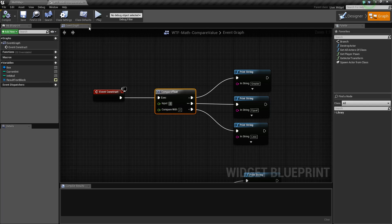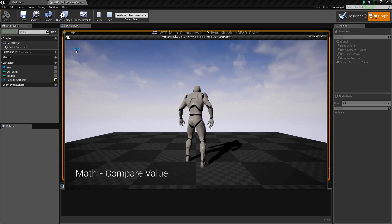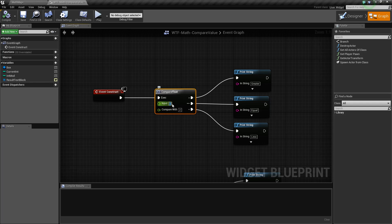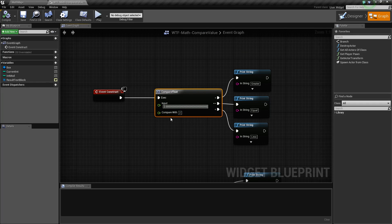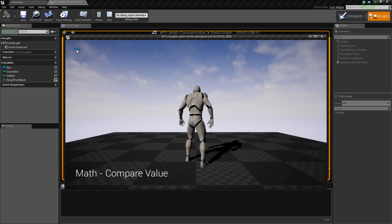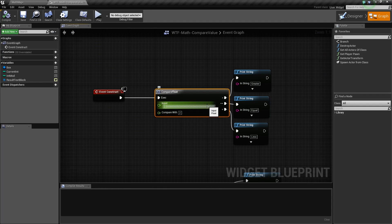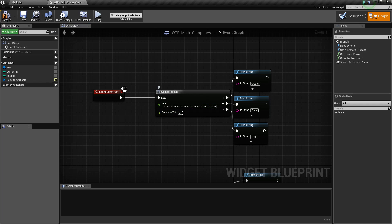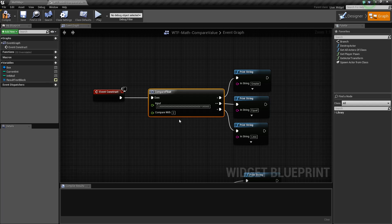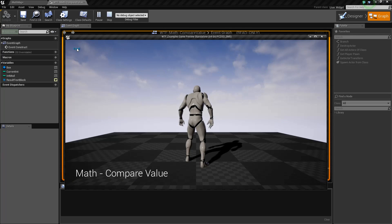For example, if we input two and hit play, we're going to get equal. If we did two point zero, we should expect the same result, because two point zero and two are going to be the same in terms of a float. However, watch if I put something like a one way down in the decimal places — so this is actually two point a bunch of zeros, one, and a bunch more zeros — compared with two. You would think we're going to get back a greater than, but when we hit play, we get equal.